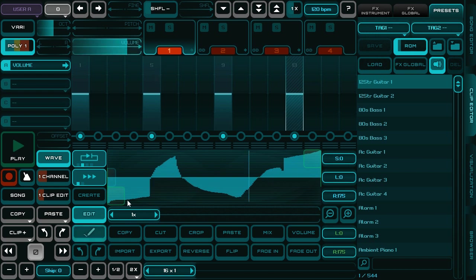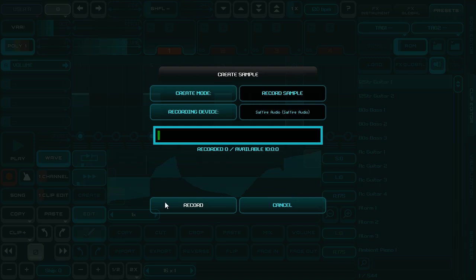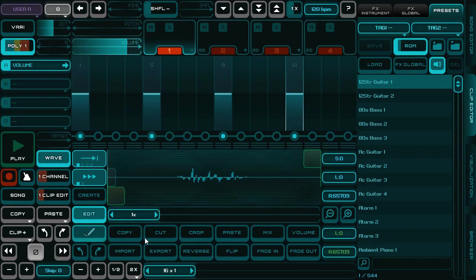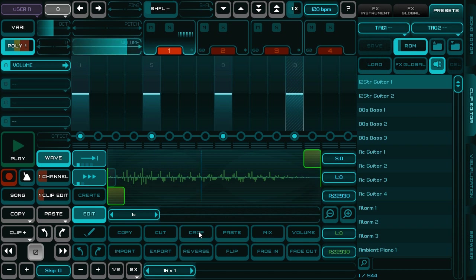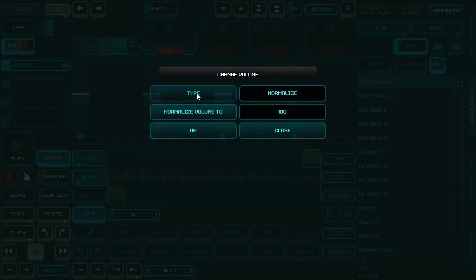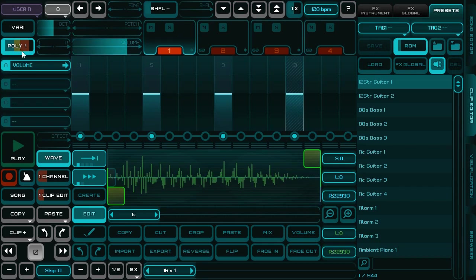You can also create your own sample. You can record it from the microphone like this. I will select just this part and crop it. I will normalize it and I can make it polyphonic.